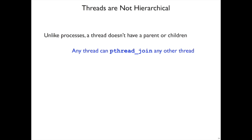There are a lot of similarities between threads and processes. One difference is that when you create a thread, it doesn't remember the creating thread. The creating thread doesn't become a parent of the created thread. There's no parent-child relationship.